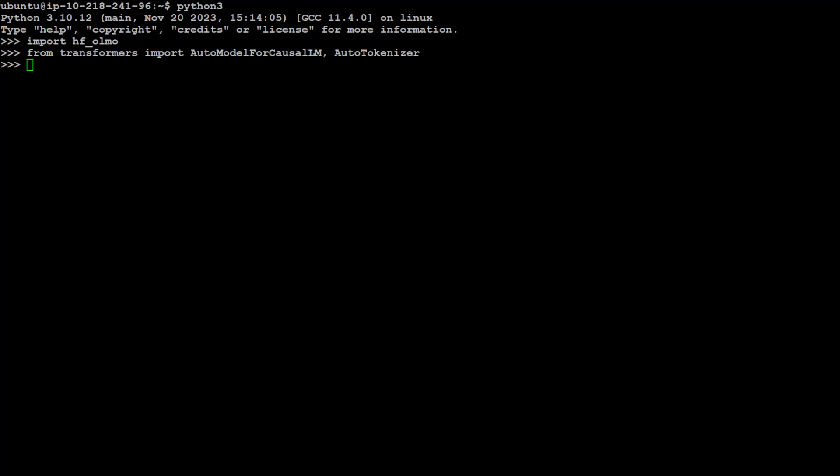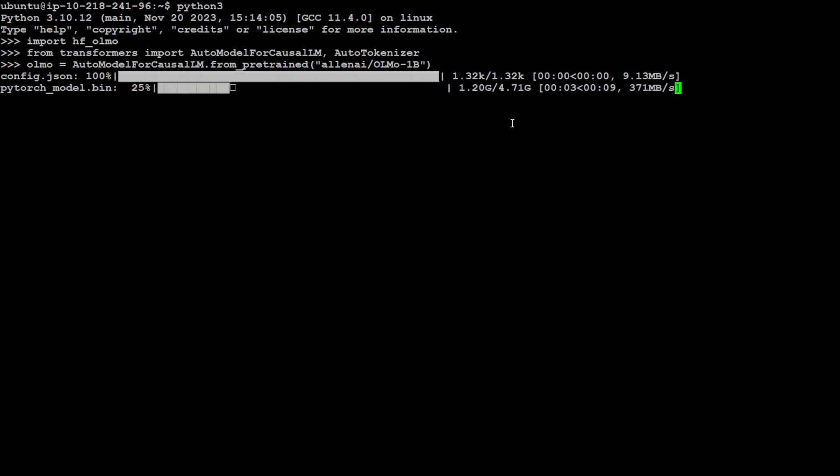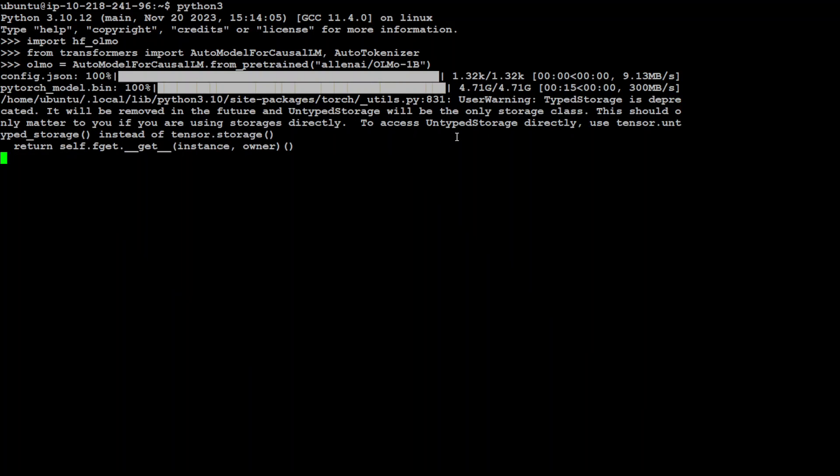You can see that it is downloading this Olmo 1B. For the purpose of this video I'm using Olmo 1 billion because I have one GPU of 16 GB of VRAM, so I think that should work. But you can follow the same one for Olmo 7 billion or 65 billion even.